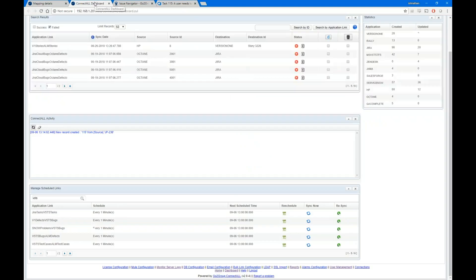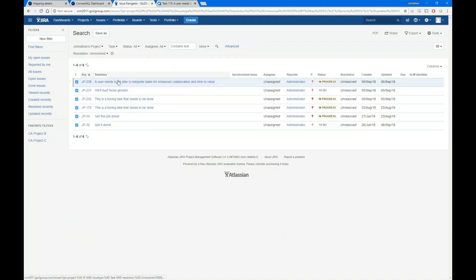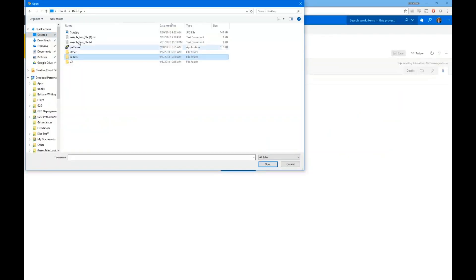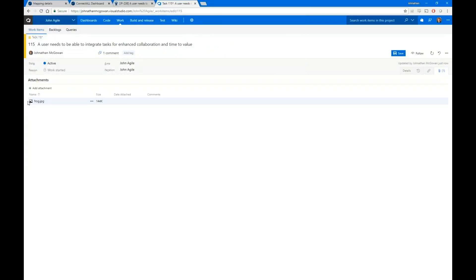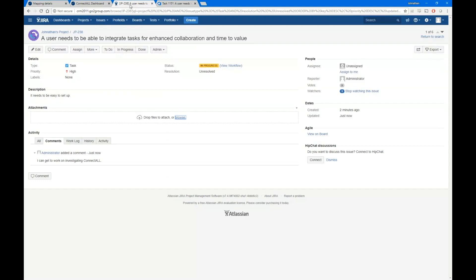I moved it to active and added a comment. Now I'll give that a minute and we should see an update flow back as well. I have my ConnectAll dashboard — I can sit here and watch it, or I can hit the 'Sync Now' button to trigger the flow immediately. We should see an update come back — there it goes. I can come over to JIRA and refresh, and I can see my status moved to 'In Progress' and a comment was added. I'll also add an image — a picture of red-eyed tree frogs — and that will come across as well.